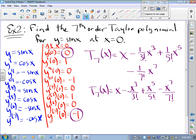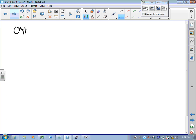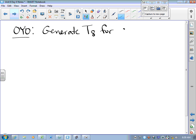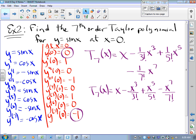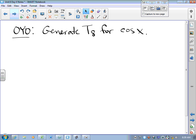This seventh-degree polynomial agrees with sin(x) — function value, first derivative, second derivative, all the way up to the seventh derivative all match at x = 0, giving a really good approximation. I'll leave you with this: can you generate the 8th-order Taylor polynomial for cosine x? There is a shortcut we should probably talk about, and we'll do that when we gather tomorrow. Thanks, everybody.